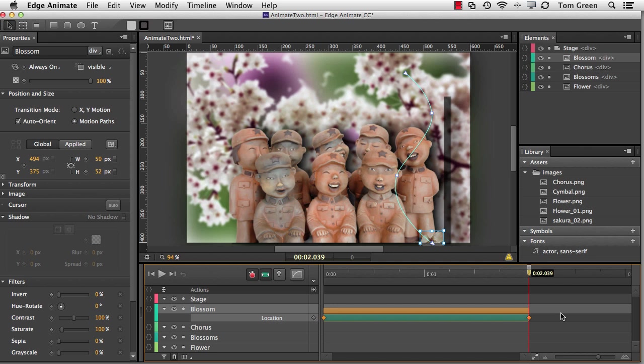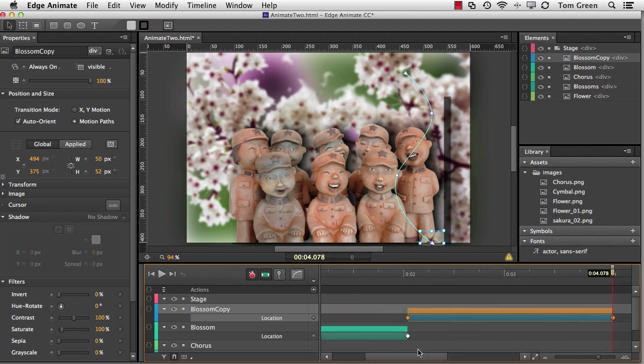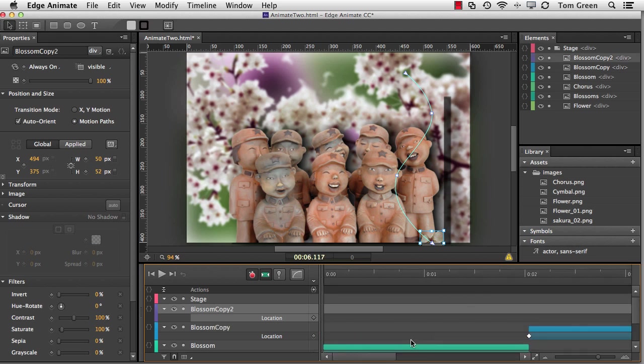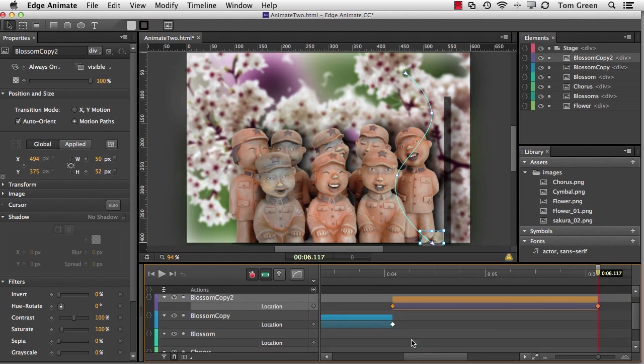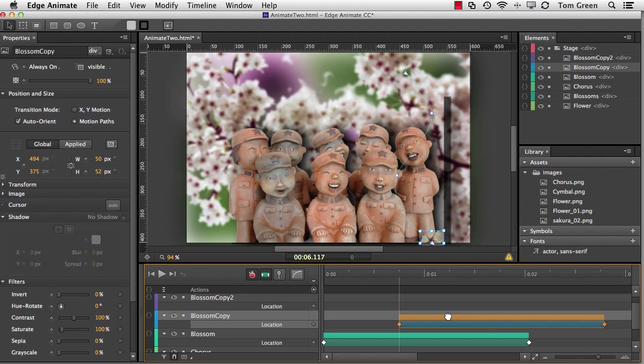Now, what if I want to have a lot of falling blossoms? No problem. I simply select the transition strip, copy it, control or command C, and then control or command V to paste it. And if I come across here, you can see I've got the transition strip here. And I'm going to add another one. And you'll notice that the pasted copy goes right to where the timeline or the playhead is located. And I'm going to grab this transition. I'm going to pull it in about half the distance. So we'll make it one second.